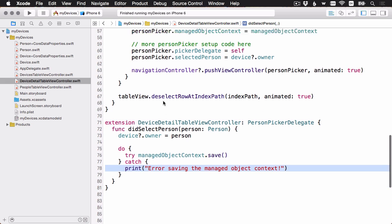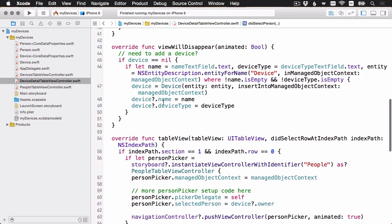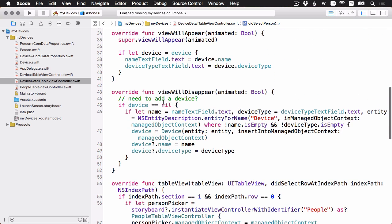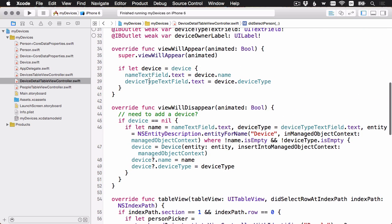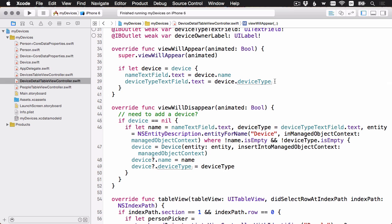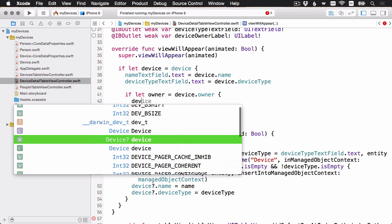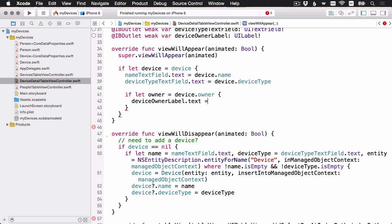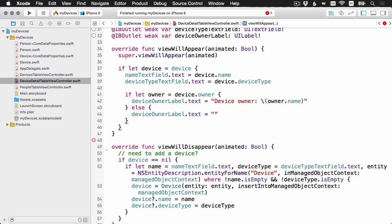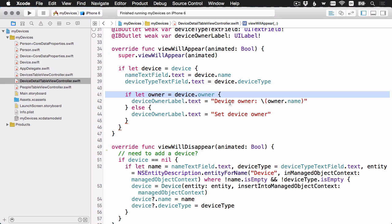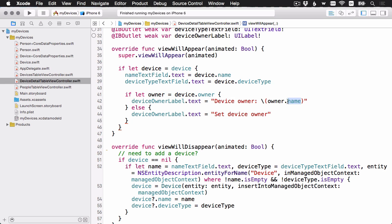I'm going to go up here to view will appear. You can see we're setting the device name and the device type. Let me add some code to also show the owner's name. I have a little if let binding here. If we do have an owner, then I'm going to set the text to say who it is. I'm just going to access the owner's name. And then if I don't have an owner, we'll just set the text to set device owner. And then that will prompt the user to tap on that row and then make a selection.